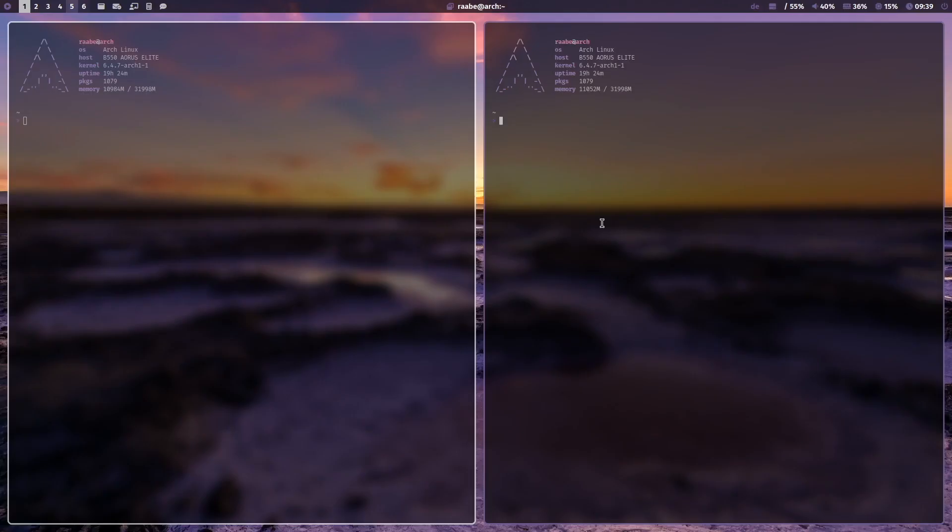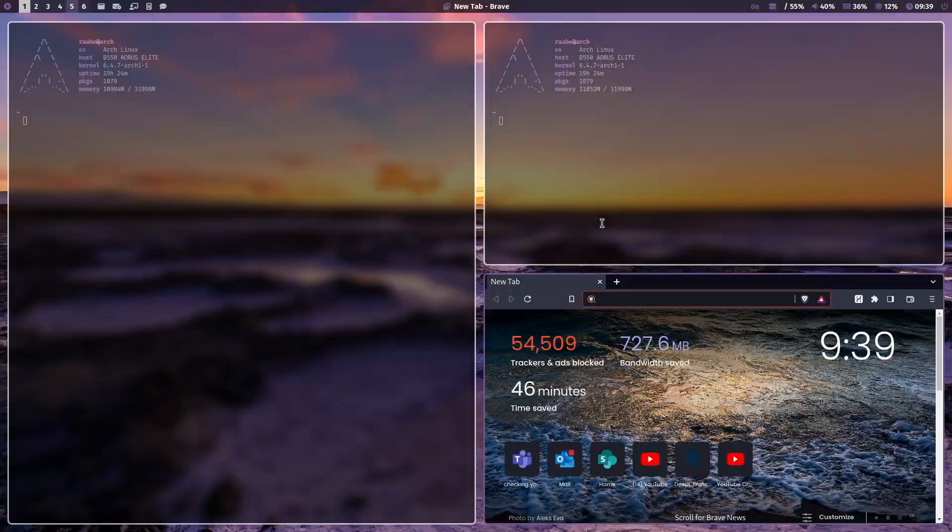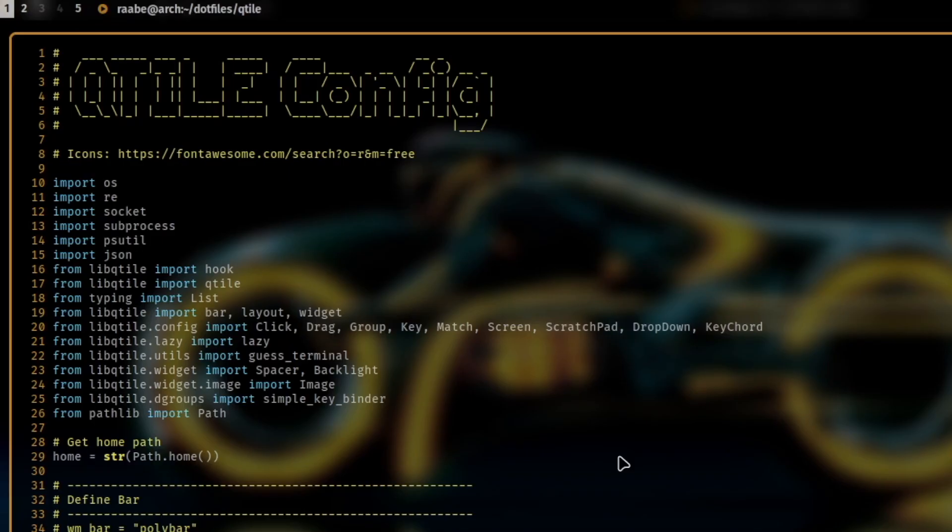The first part of the video is a demonstration of my workflow. I will show you how I use Qtile on a daily basis. The second part of the video is about some configuration examples. I will share some insights how I have configured Qtile.